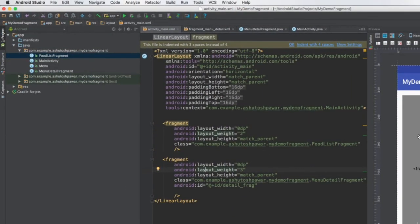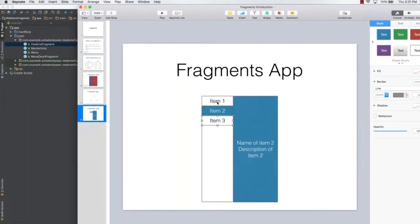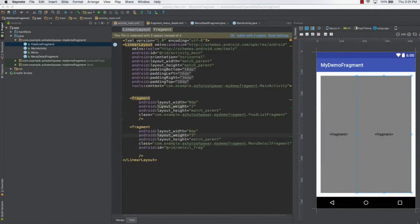Now we have the main activity set up with two fragments — the list fragment we created right now, and the detail fragment from the previous lectures. The only thing remaining is to add listeners to this list fragment, so that we can listen to events when an item is selected. We'll be adding those listeners in the next lecture. Thank you very much for watching — see you next time!